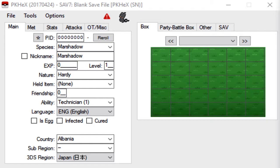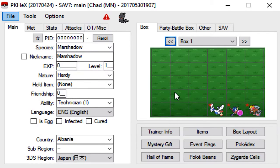Alright guys, welcome to part 6 of my PKHeX series. Today I'm going to show you guys how to get Defog on some mons because now Defog is kind of hard to get.